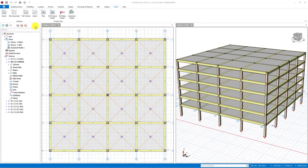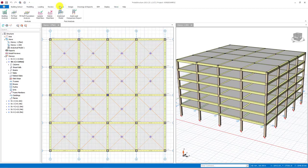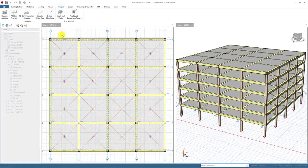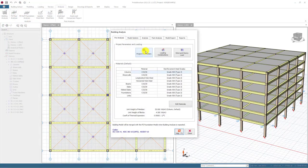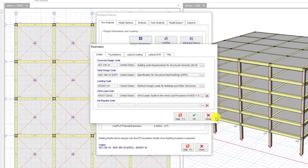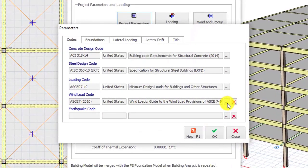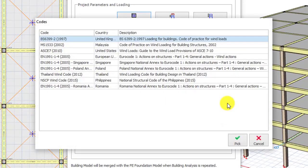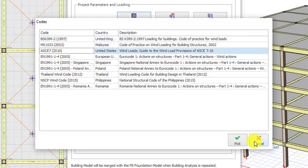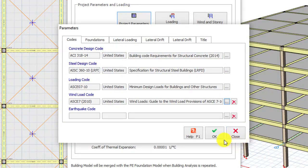In order to apply wind loading, the desired wind code must be selected by the user. For this purpose, select the building analysis and click on the project parameters button. Then, select the code that you want to use for your project given on the right side of the wind load code. You can click OK button to exit from this window.